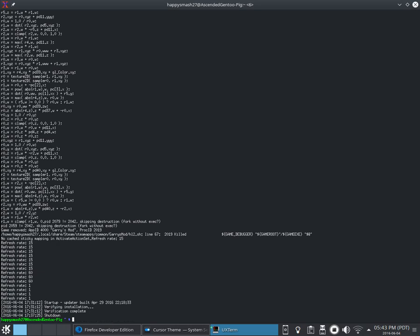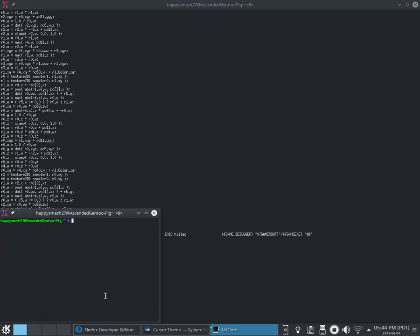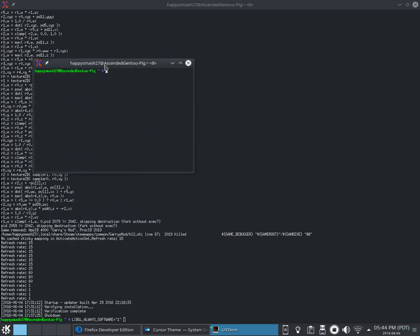You see, what you have to do to make any game work is you have to open a terminal and type libgl underscore always underscore software equals 1. Then, you have to type the command of whatever you're going to play.